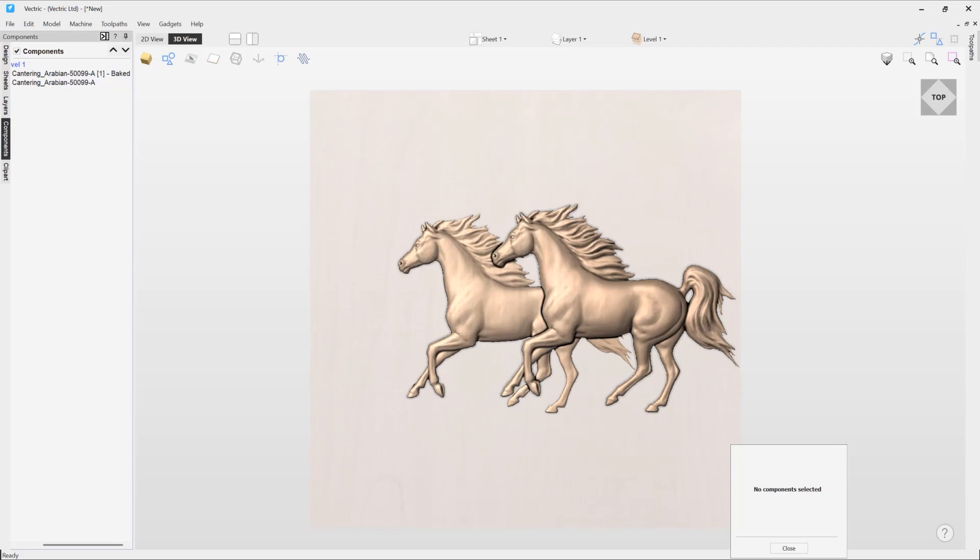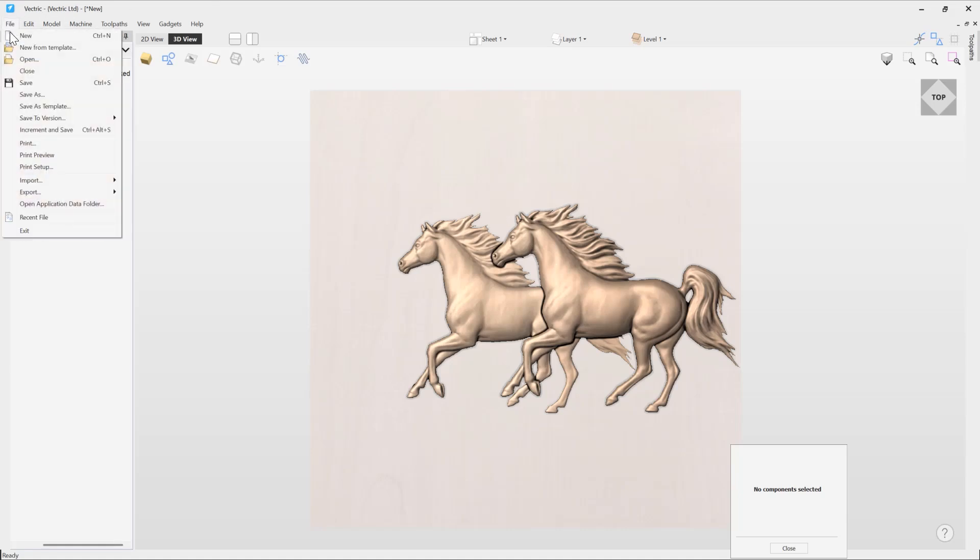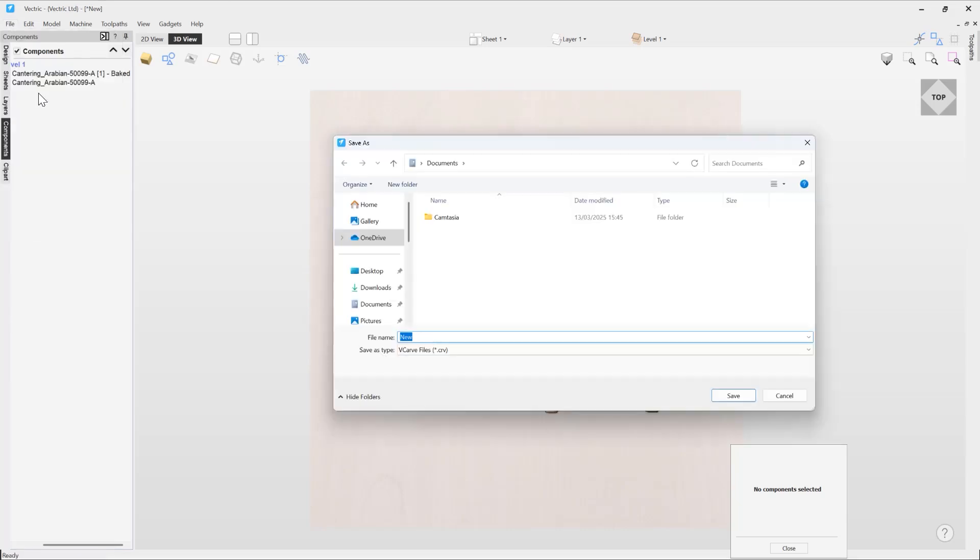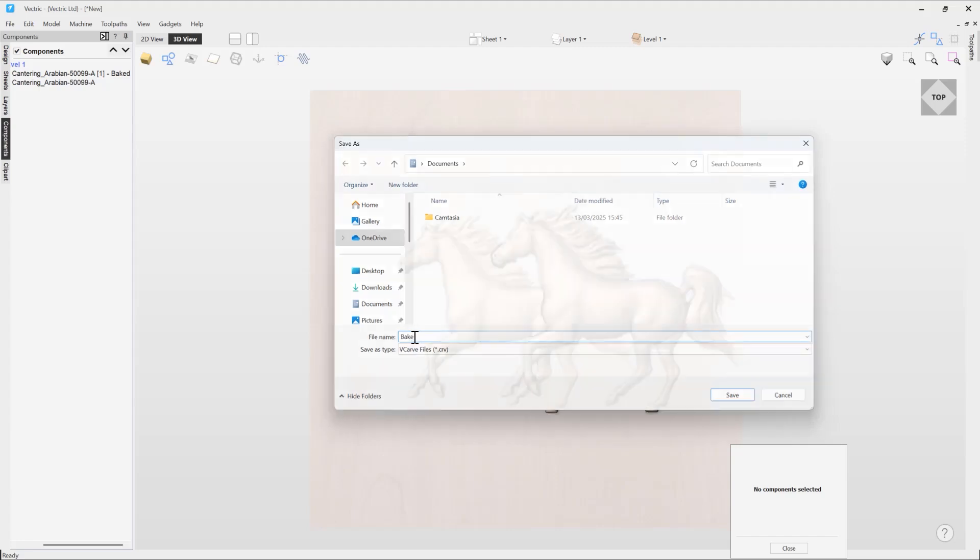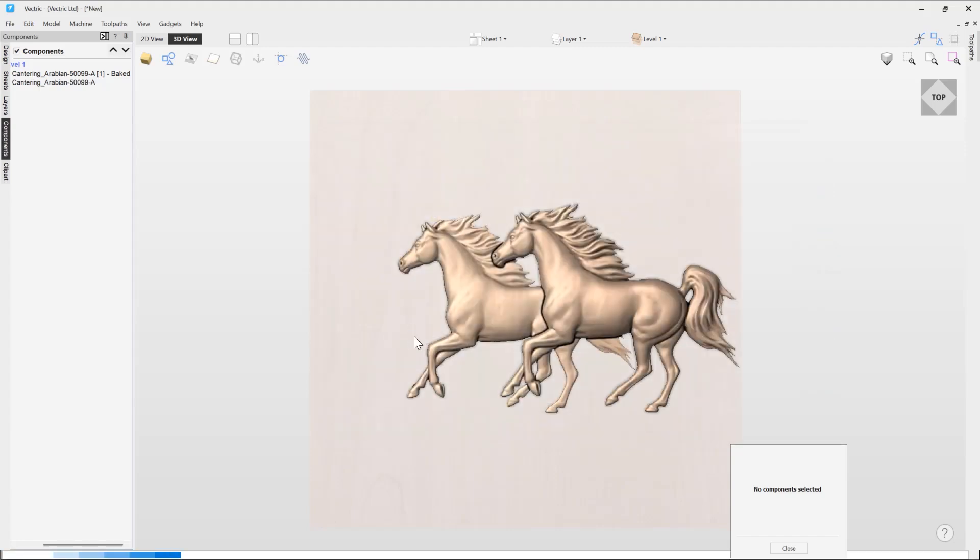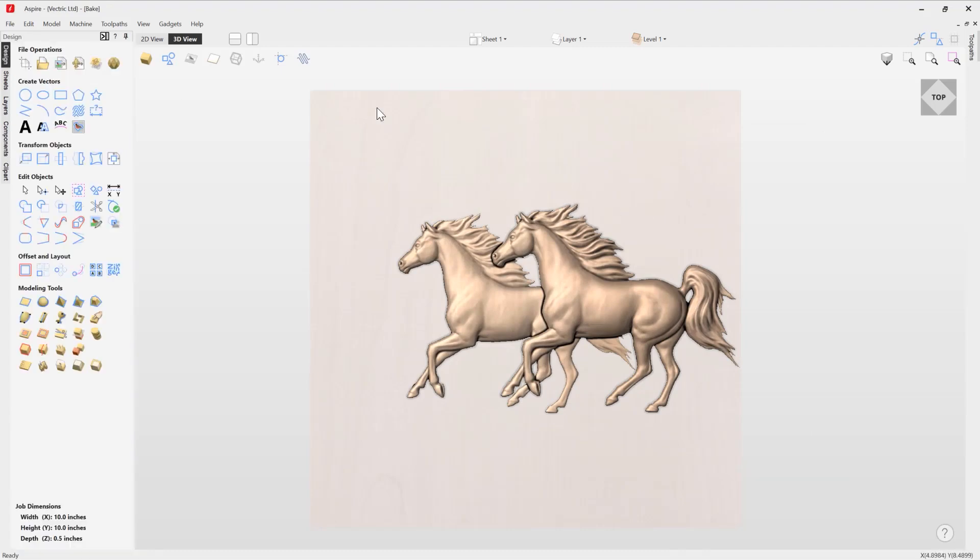So now we're going to look at some additional functionality of the bake feature that can be accessed in Aspire. So I'm going to go to file, save as, and in here we're going to just call this 'bake'. Then we're going to jump over to our file in Aspire. Okay, so now we're in Aspire. It's the exact same file here. Now in Aspire, you also have access to the bake option using its dedicated icon over in the modeling tools, which is this one over here.